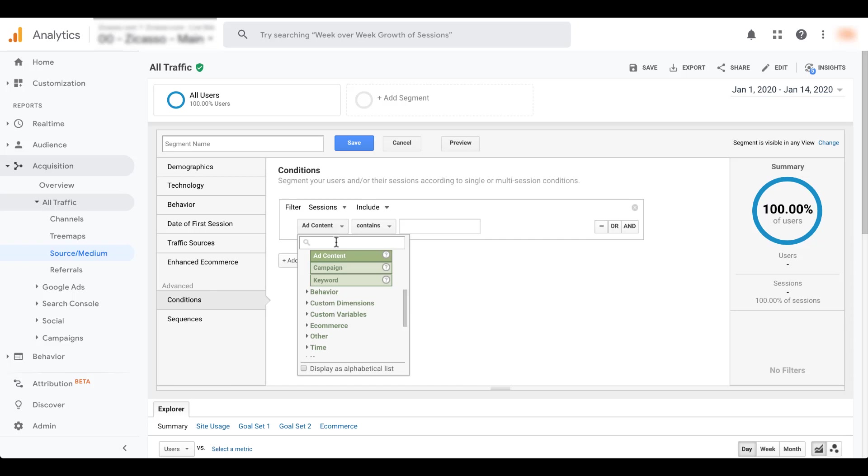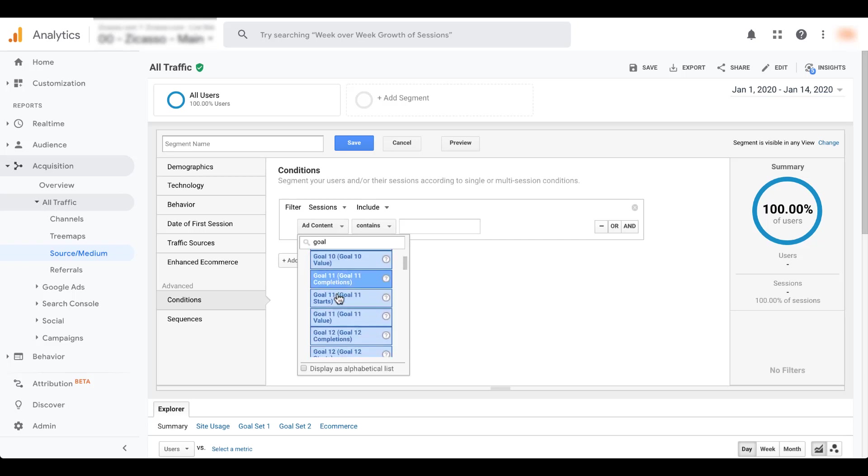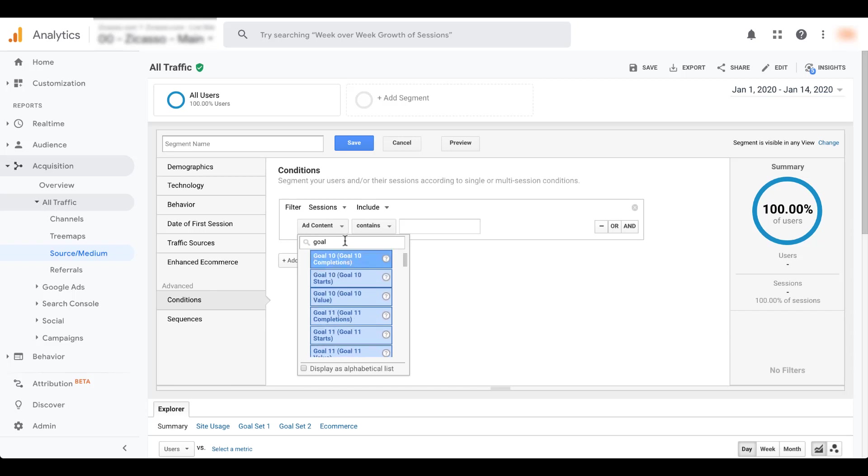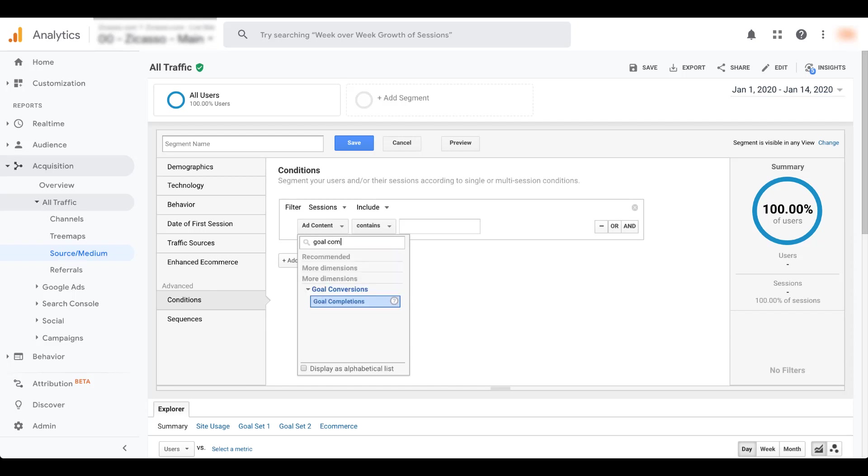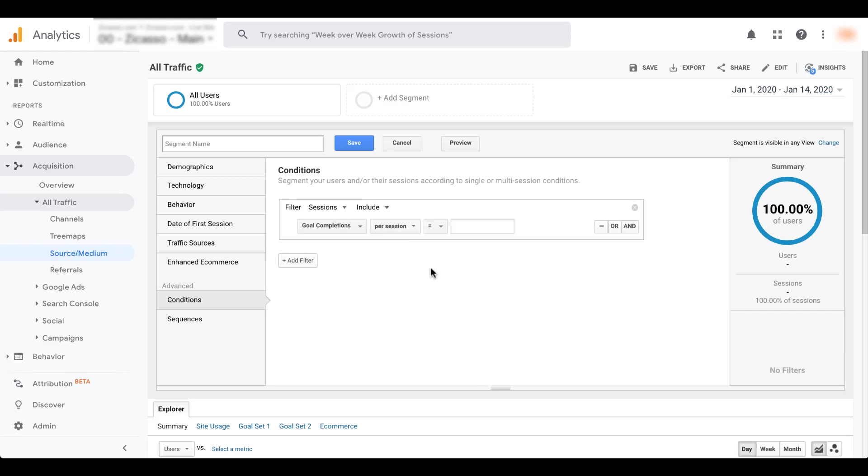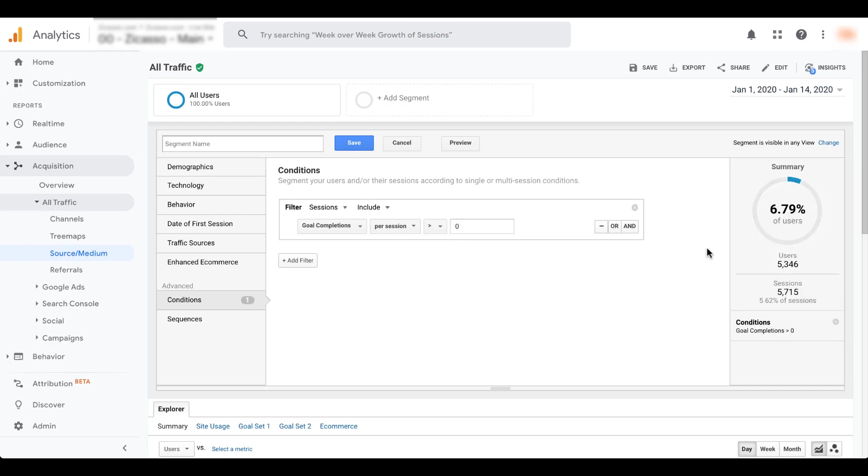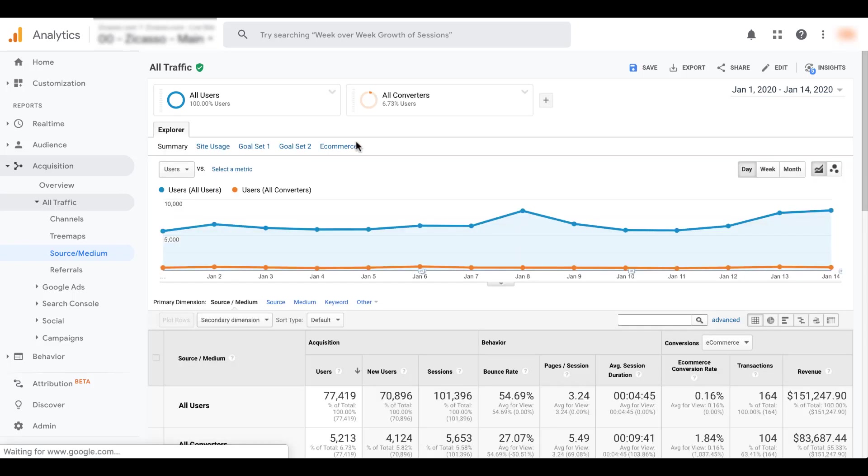Conversions in Google Analytics are called goals. So I'm just going to type in goal. There's a lot of different goals, different numbers, but I know if I type in just completions afterward, there's a specific segment that is just goal completions. So if I choose that, I can say that goal completions are greater than zero. And now my audience is going to update over here. My segment is going to update. It's going to tell me that about 5,300 people have completed any of the goals in this Google Analytics profile. That seems pretty right to me. So I'm going to come up here and I'm going to name this all converters and hit save.